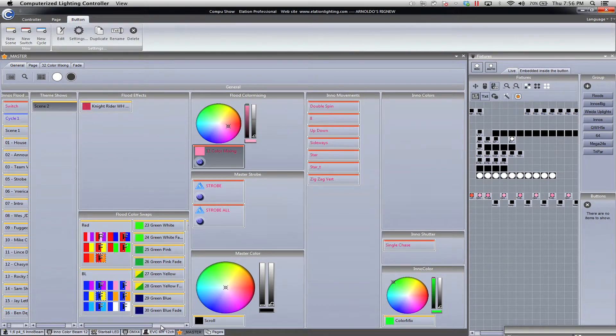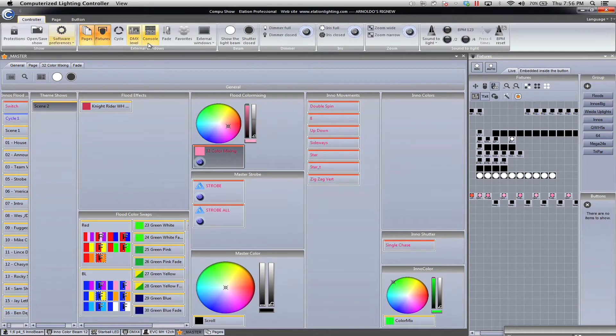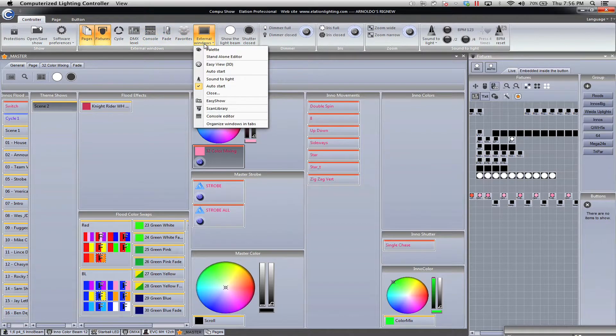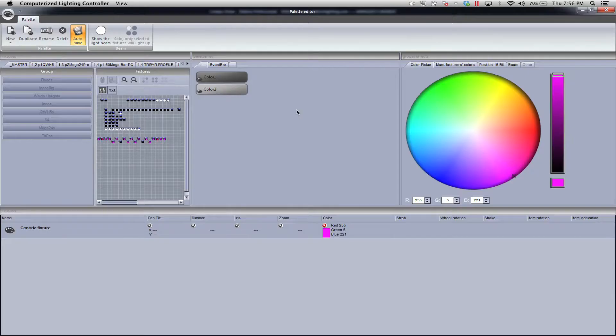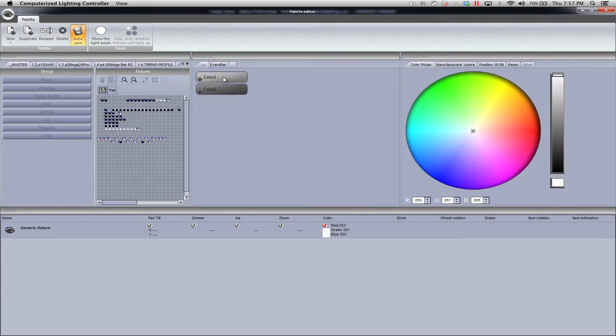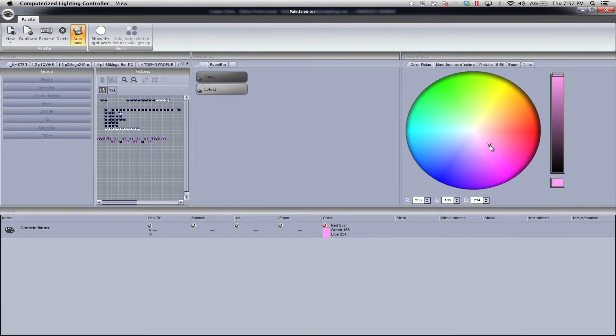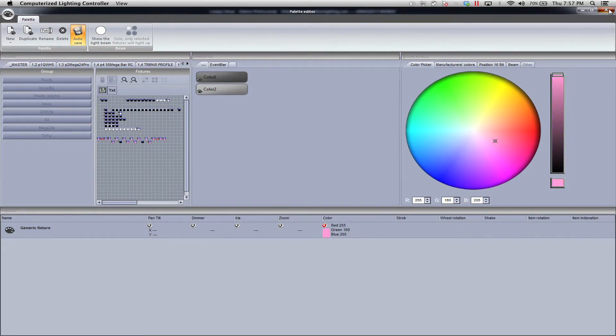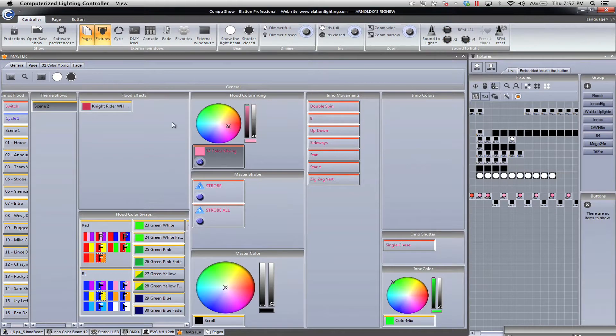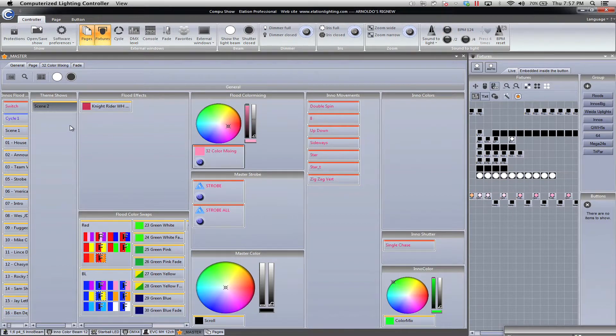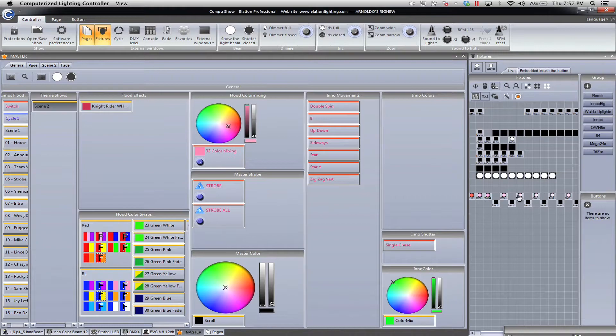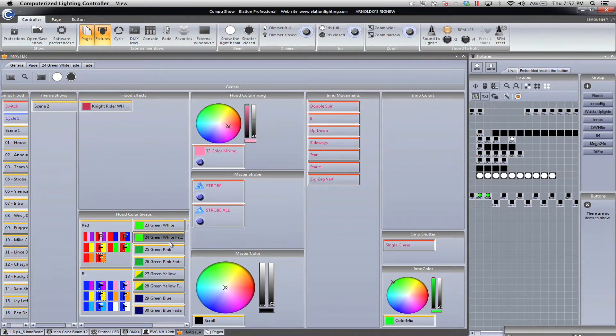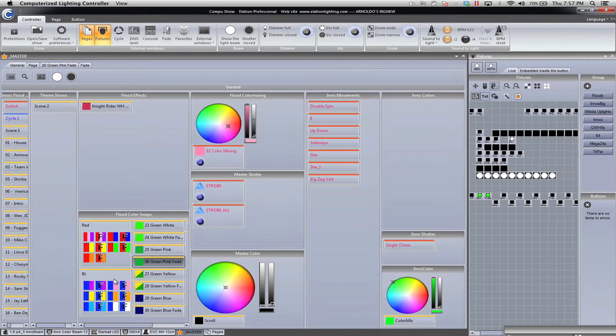Let's go back to our palette. We're going to go again to controller, external window, palette. Remember color two is the white and color one is the purple lavender. We're going to go and change it to a light pink color. And that's it. We save it. So now what happens when I turn it back on? Look at that. It automatically switched the colors on here.